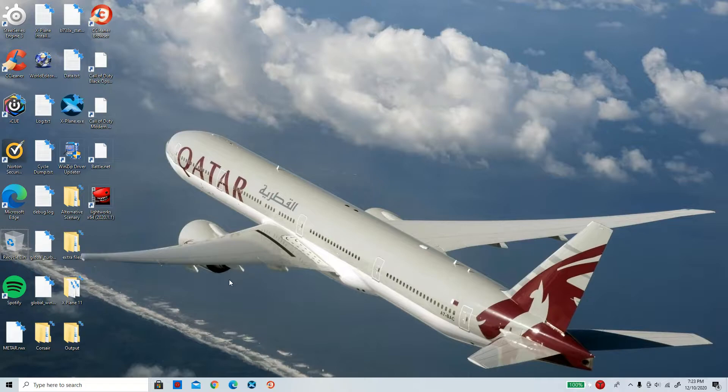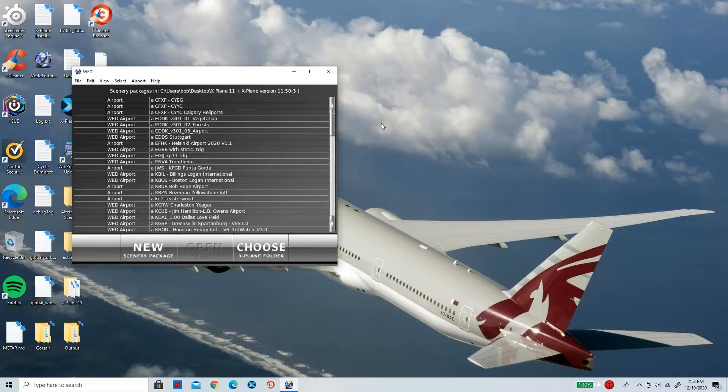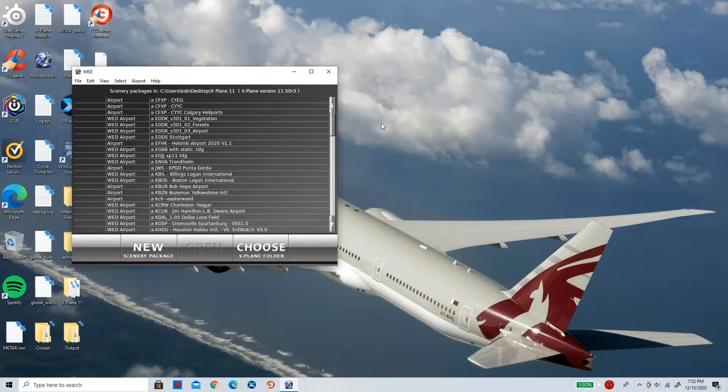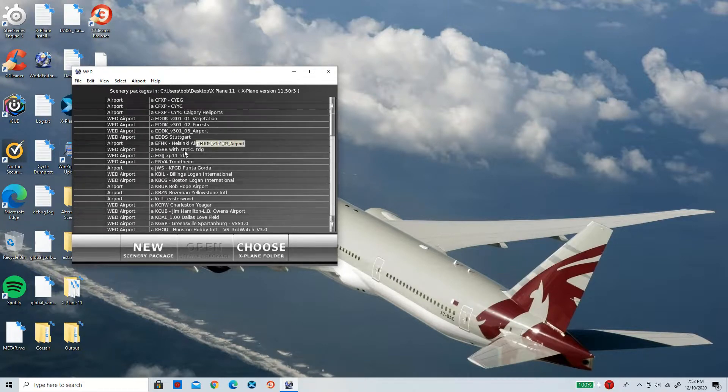Okay, so this is the first page that will show up when you open World Editor. It is basically your whole custom scenery folder right here. So the first step here